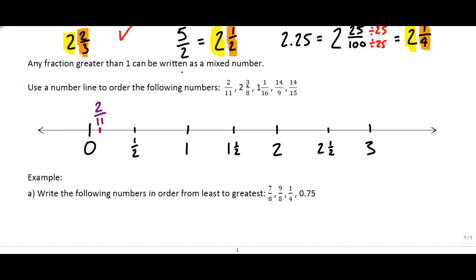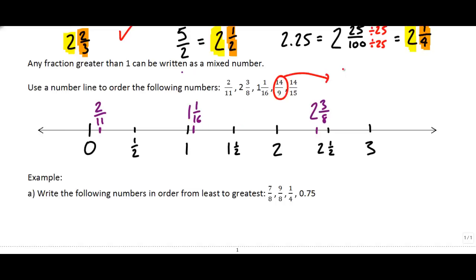The next number: two-and-three-eighths. I know it's greater than two, so I just think about three-eighths. Three-eighths is not quite a half — I'd need four-eighths to make a half — so I'll place it somewhere around here. My next number, one-and-one-sixteenth: one on the number line plus one-sixteenth would be just a little bit more than one. And then fourteen-over-nine — I'll rewrite that as one-and-five-ninths. Five-ninths is just slightly more than a half, so I'll place fourteen-over-nine just past one-and-a-half.